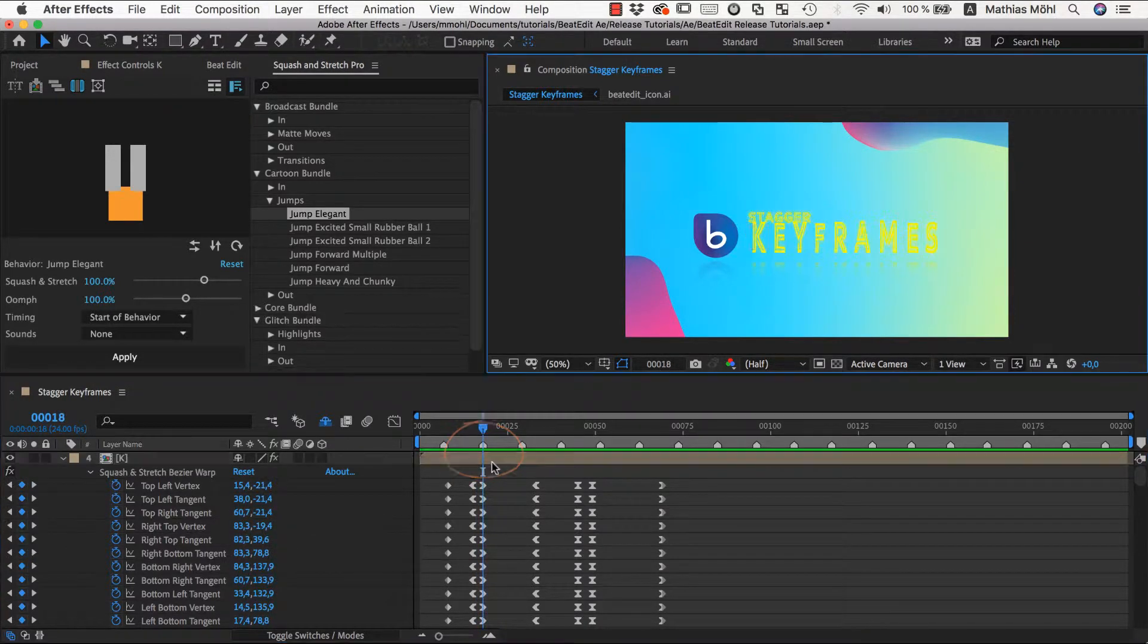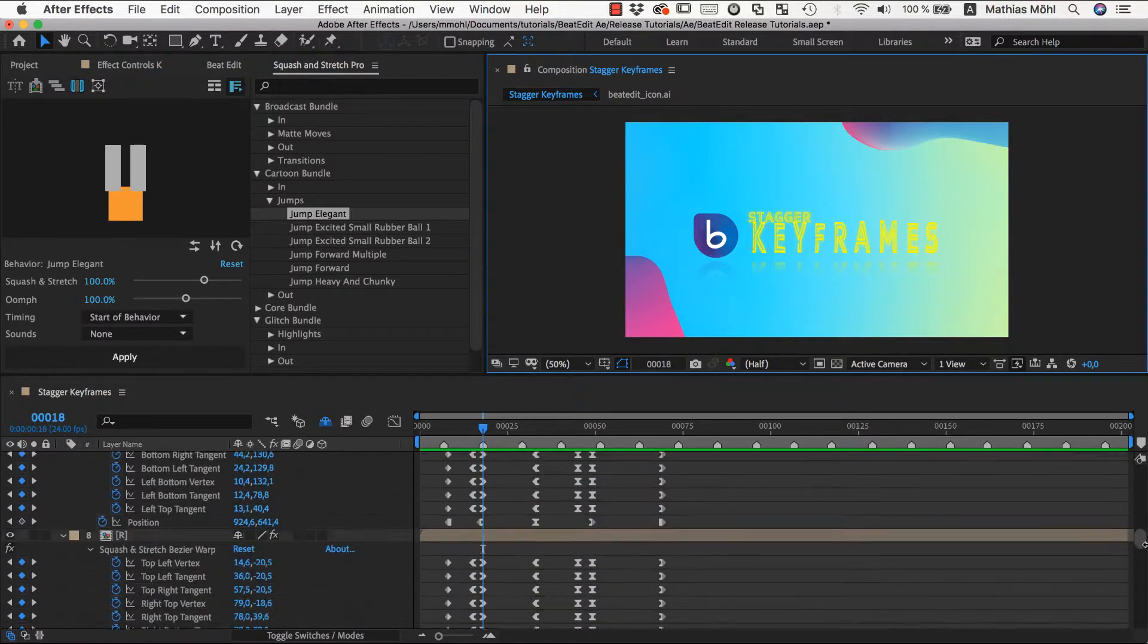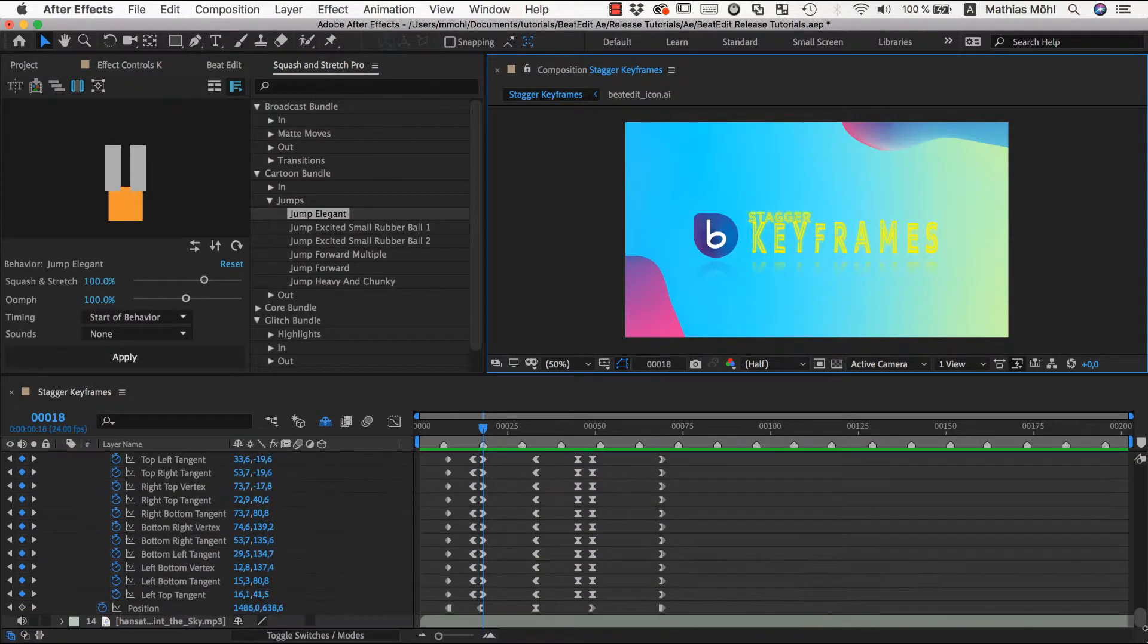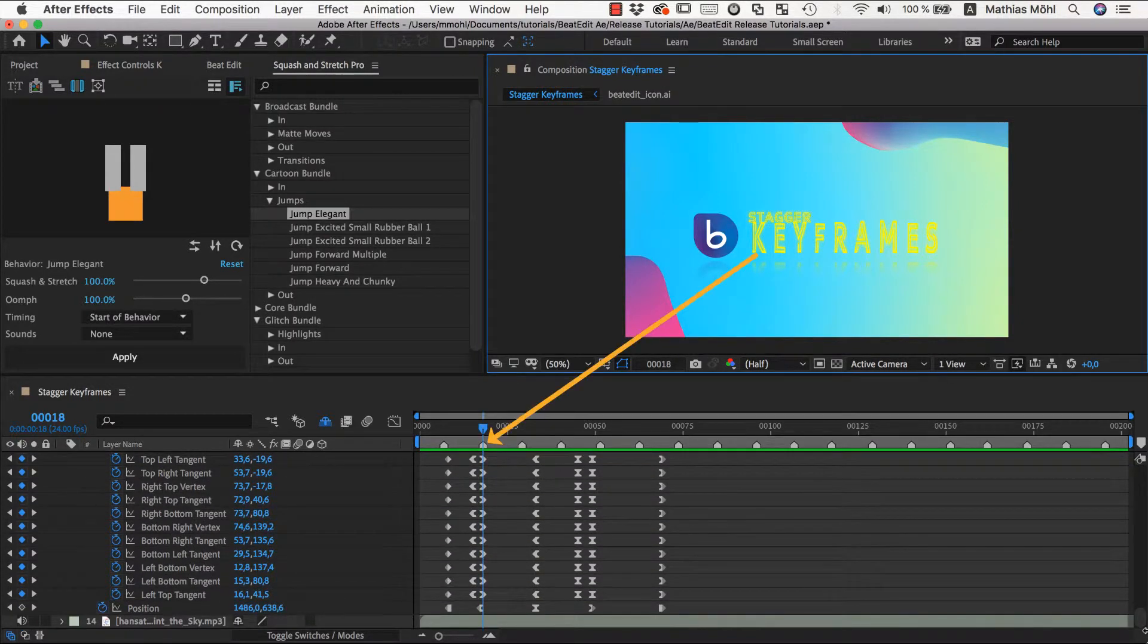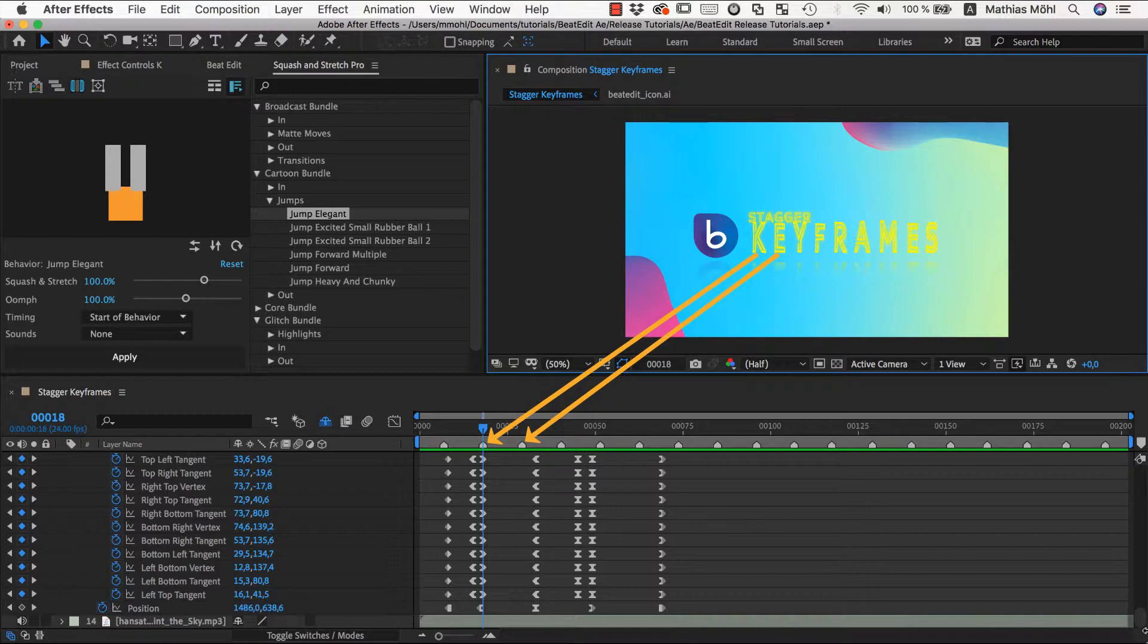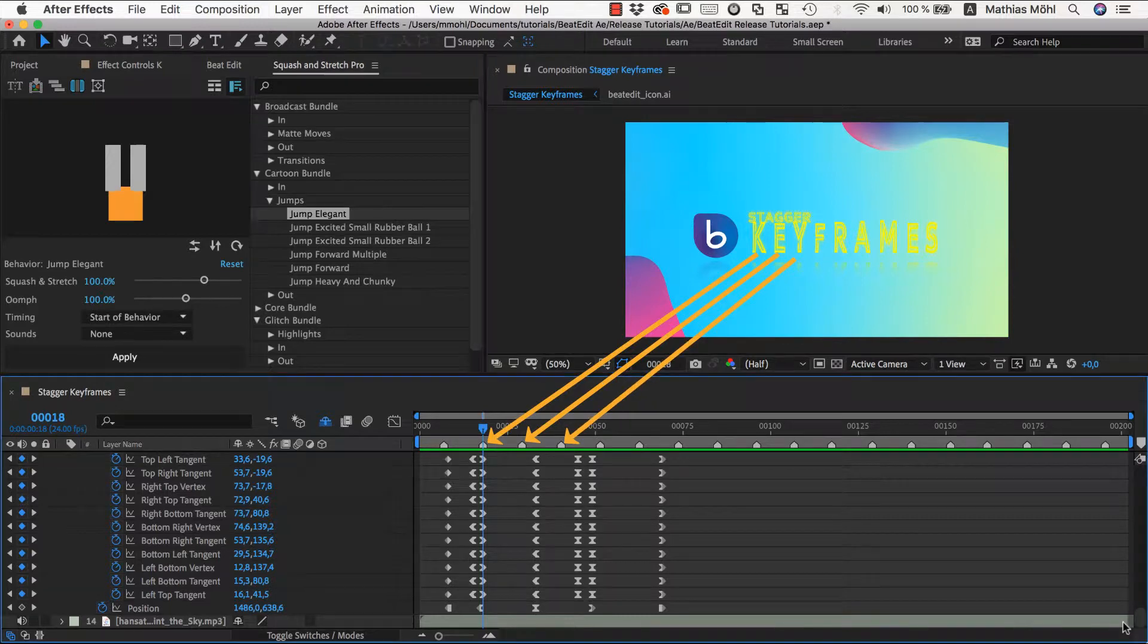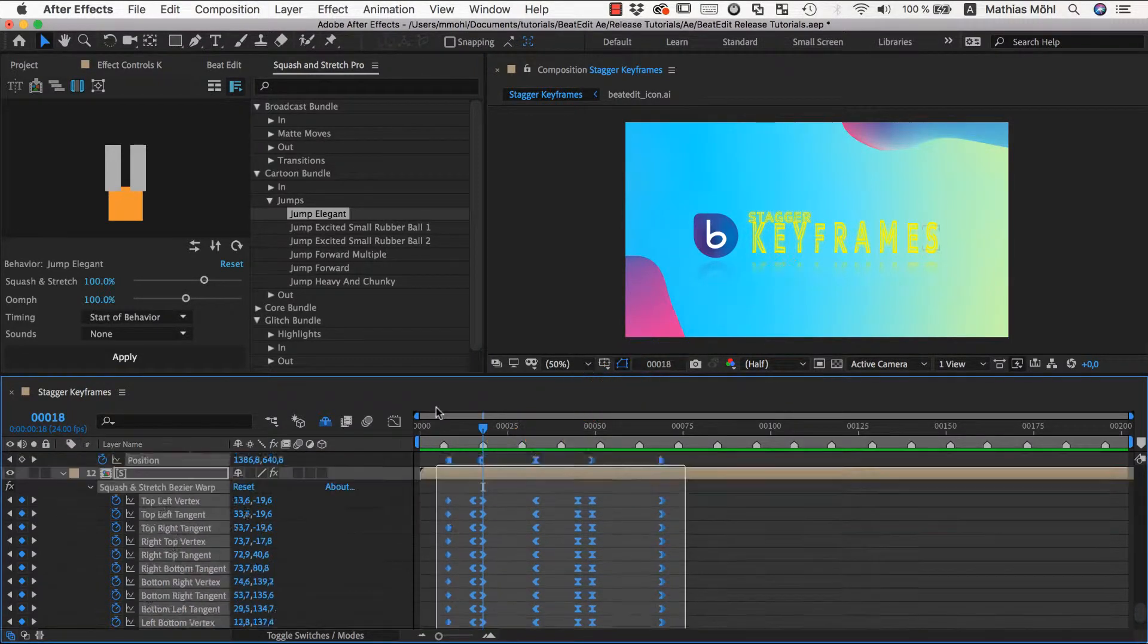The stagger keyframes feature can shift those keyframes in time now, such that the first layer stays at this beat, the second layer jumps at this beat, the third layer here and so on.